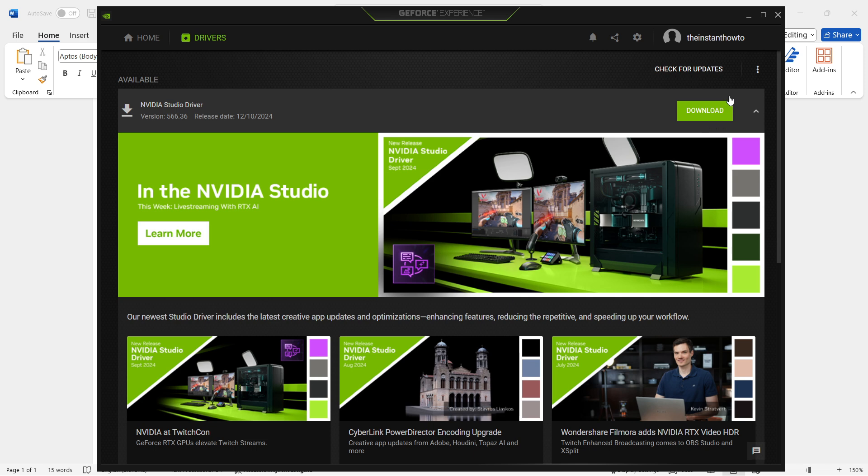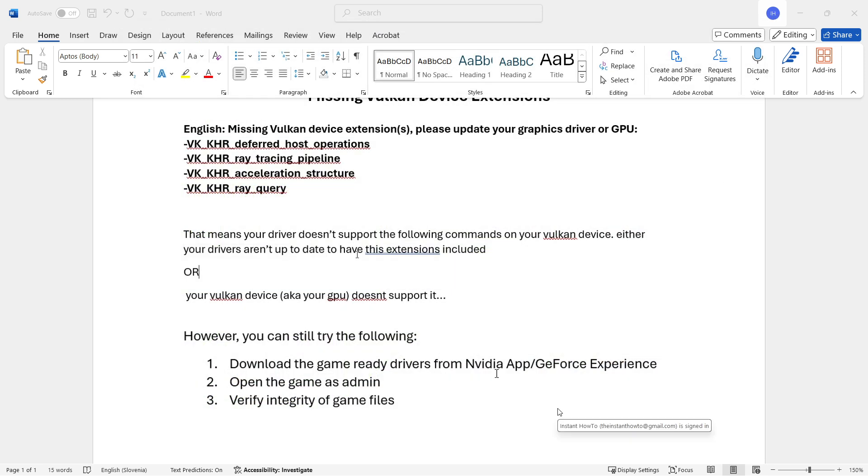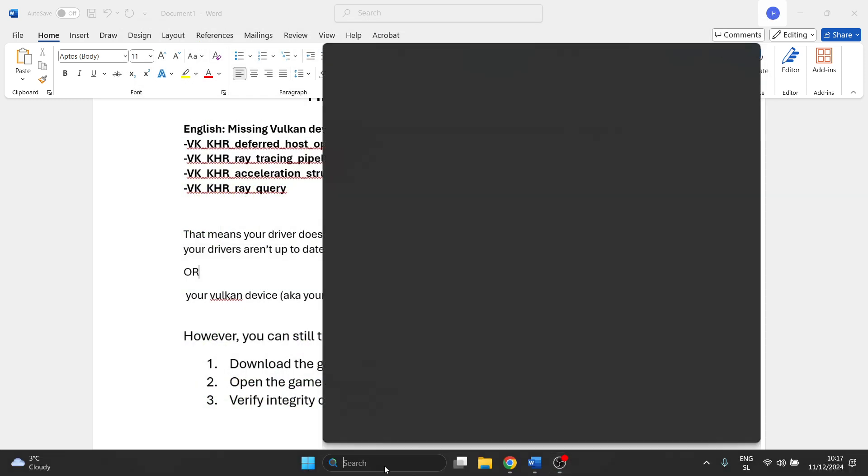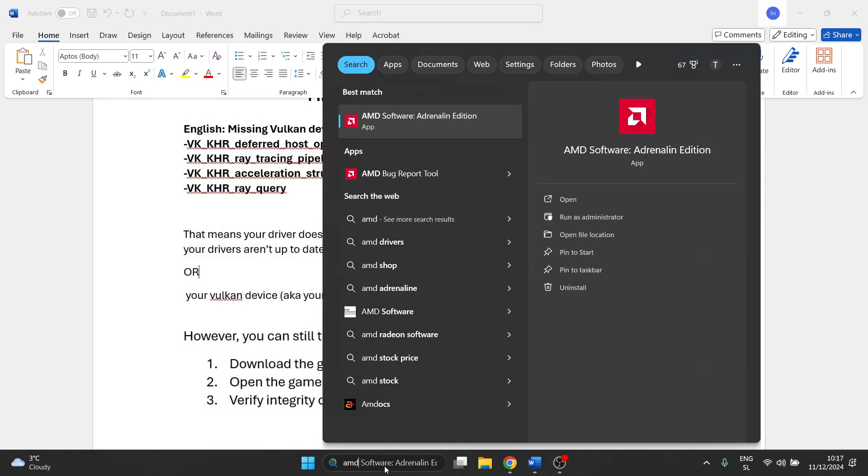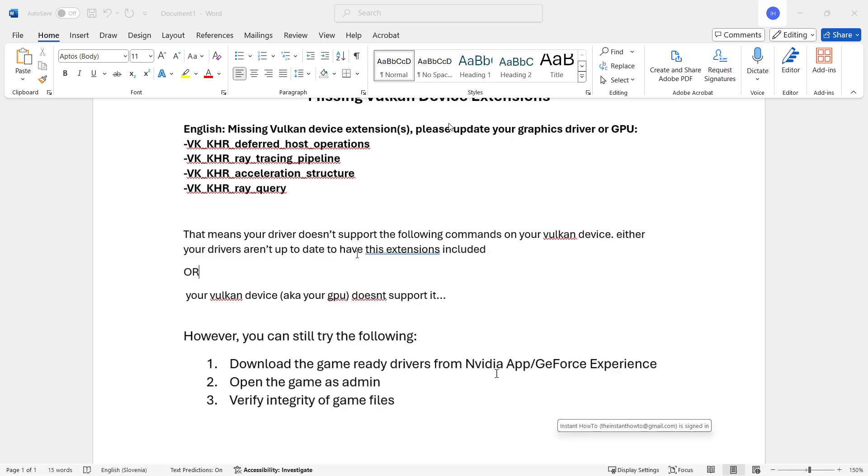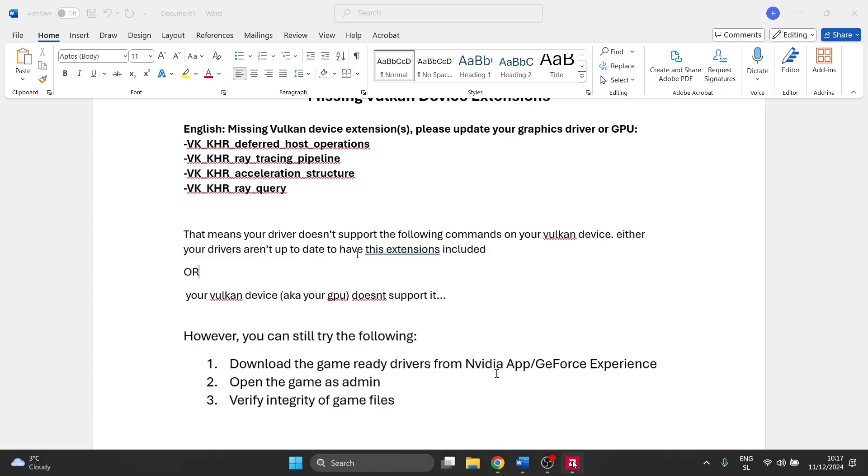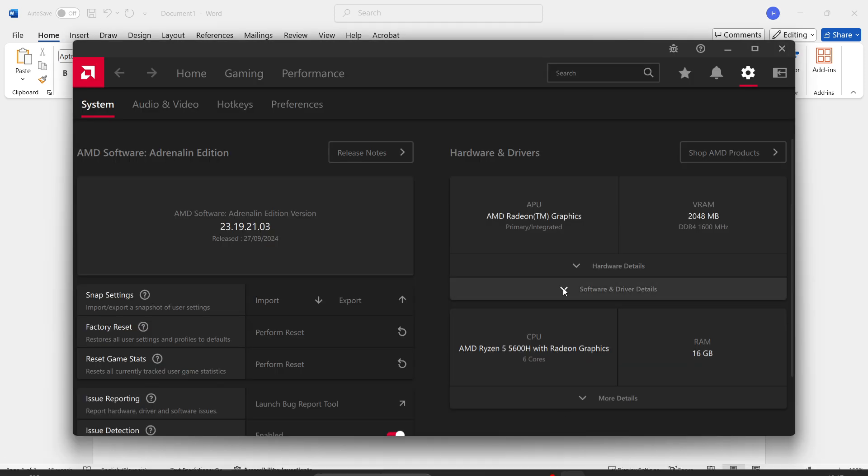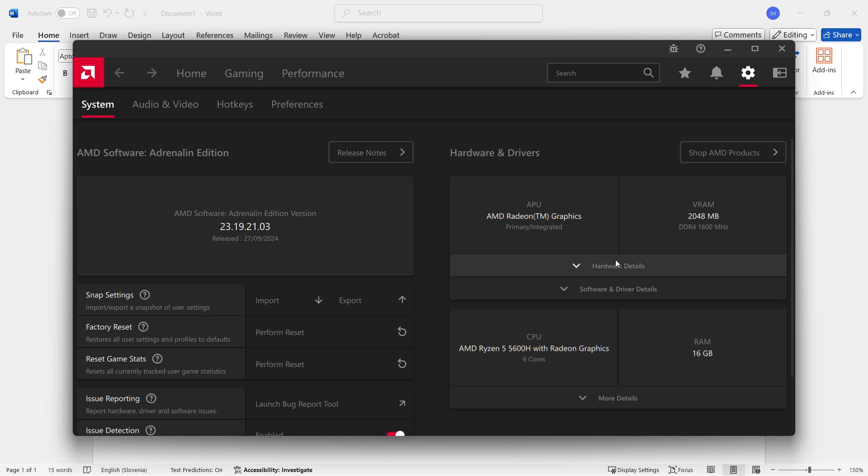Once you've done this, try running the game and hopefully that will fix the issue. You can do the exact same thing if you have an AMD graphics card. Download AMD software Adrenaline edition, and you'll see an option to update your driver as well if you've got any updates.